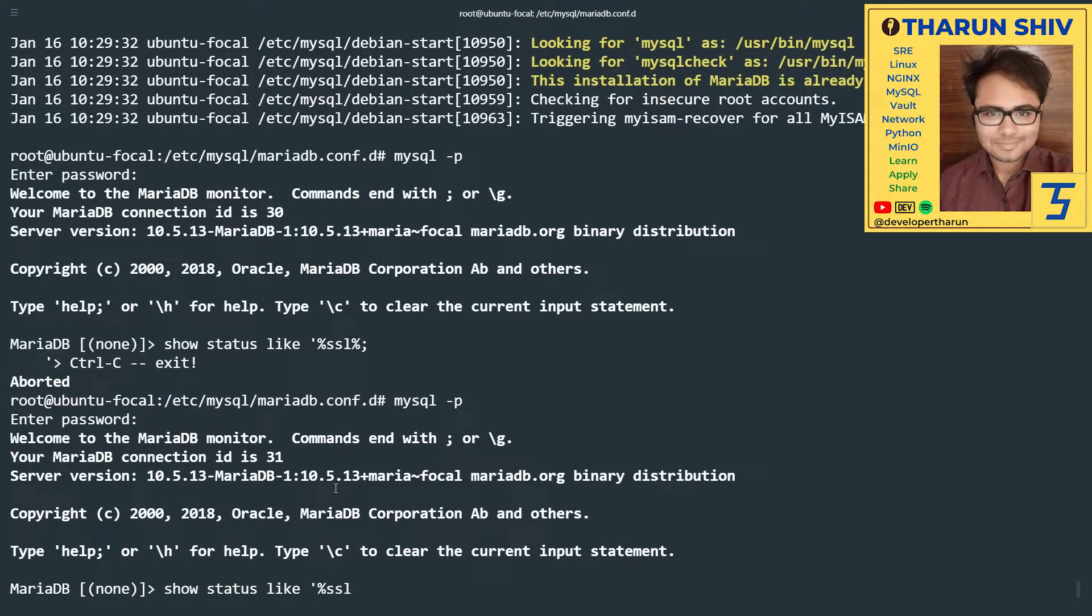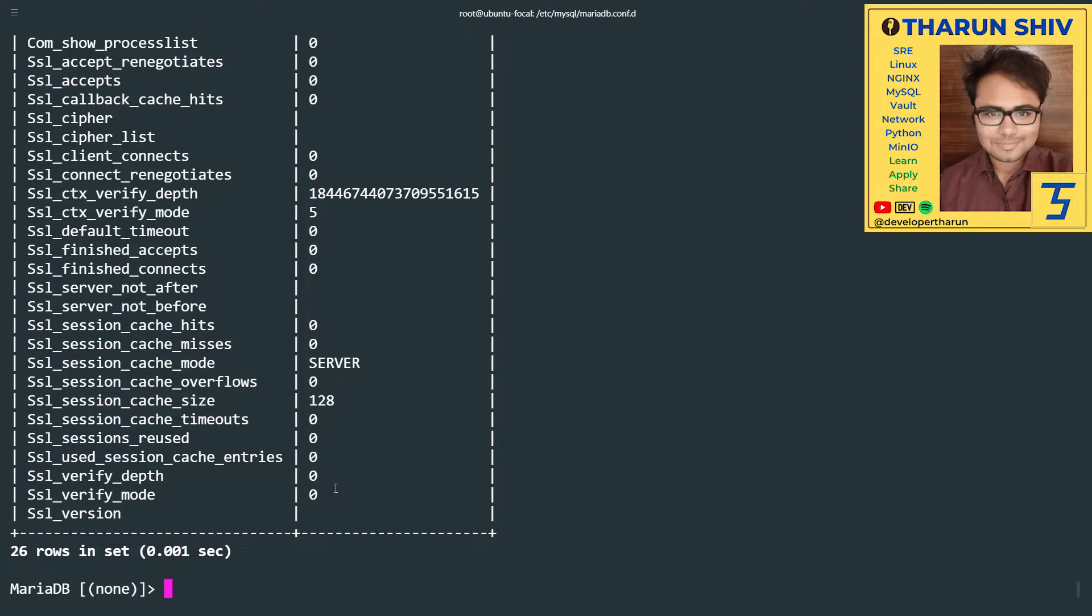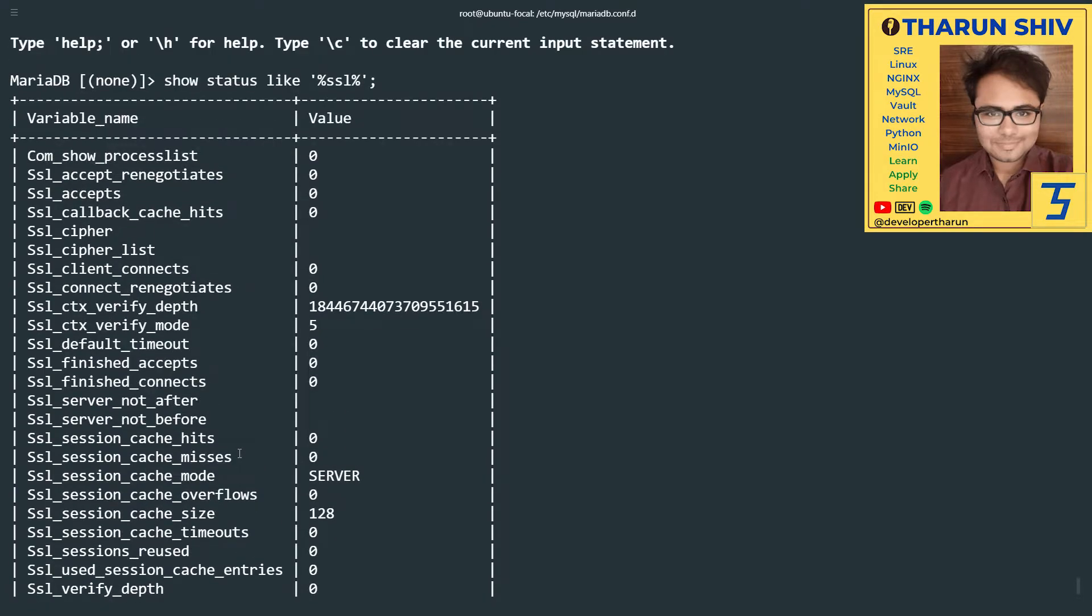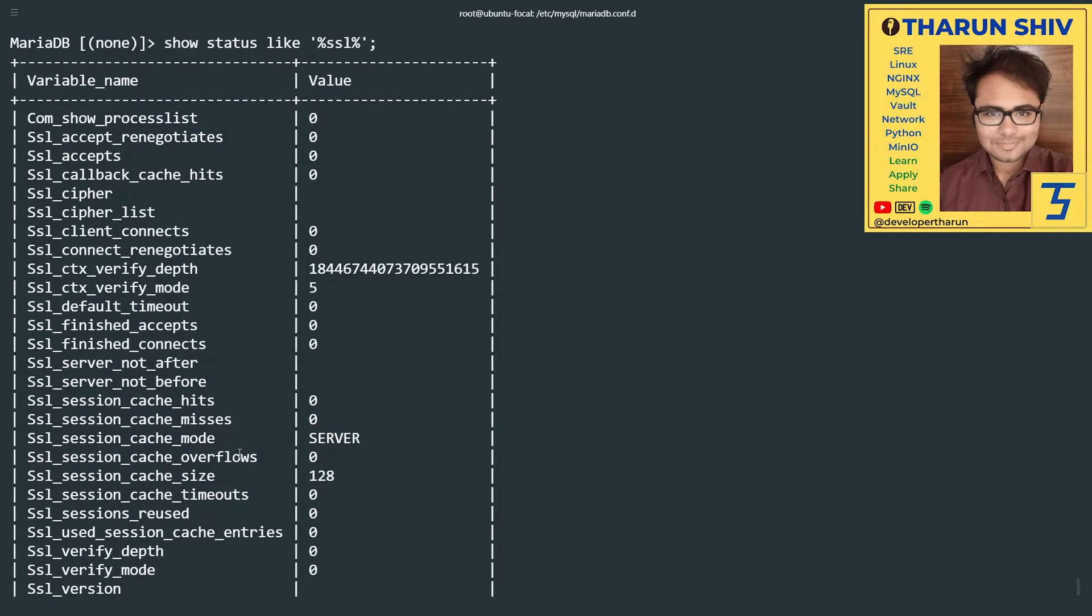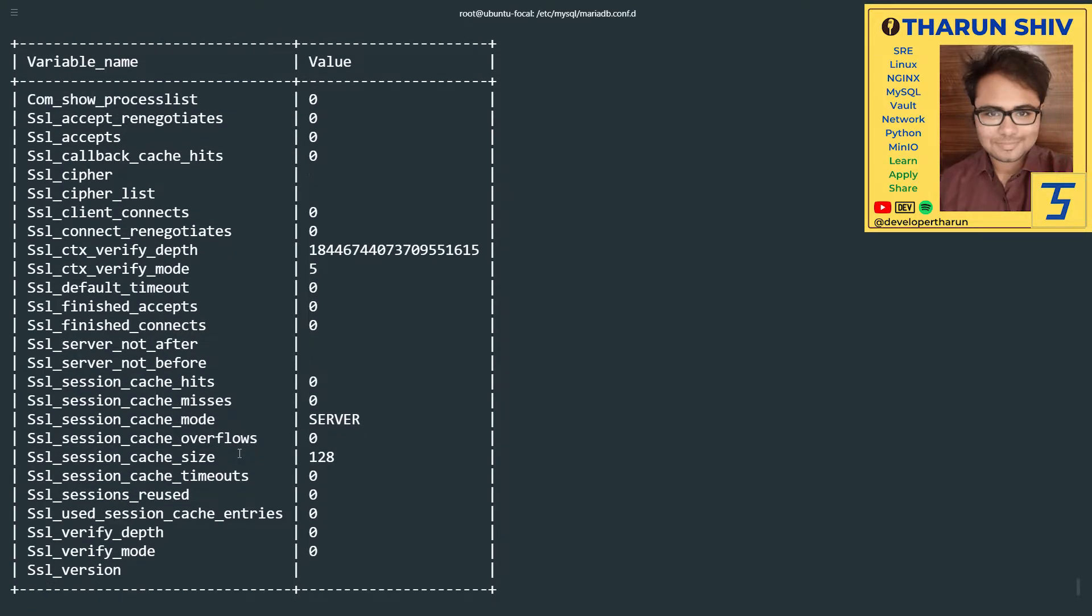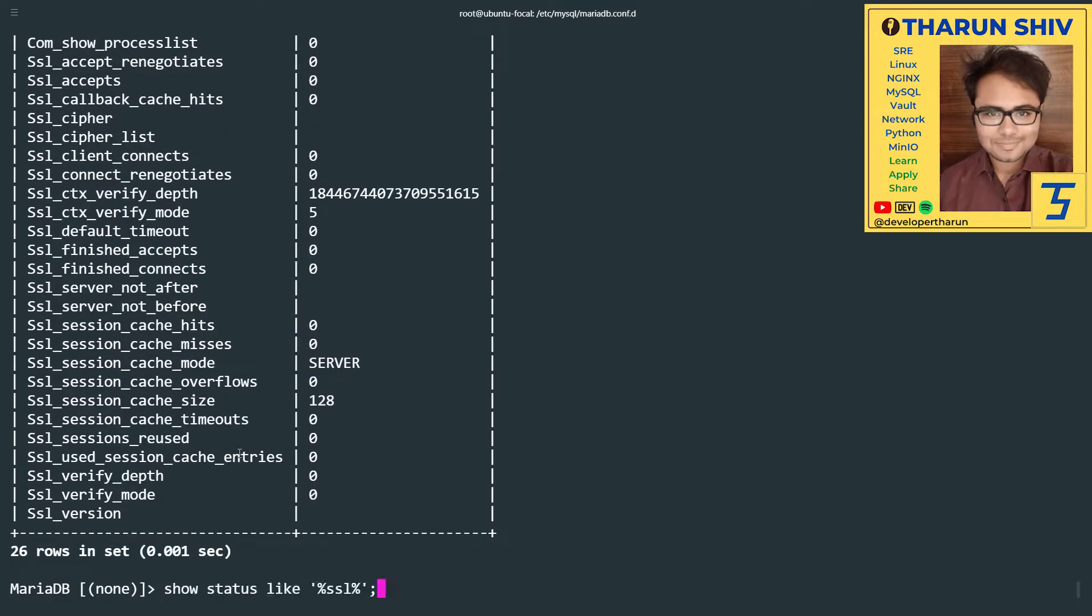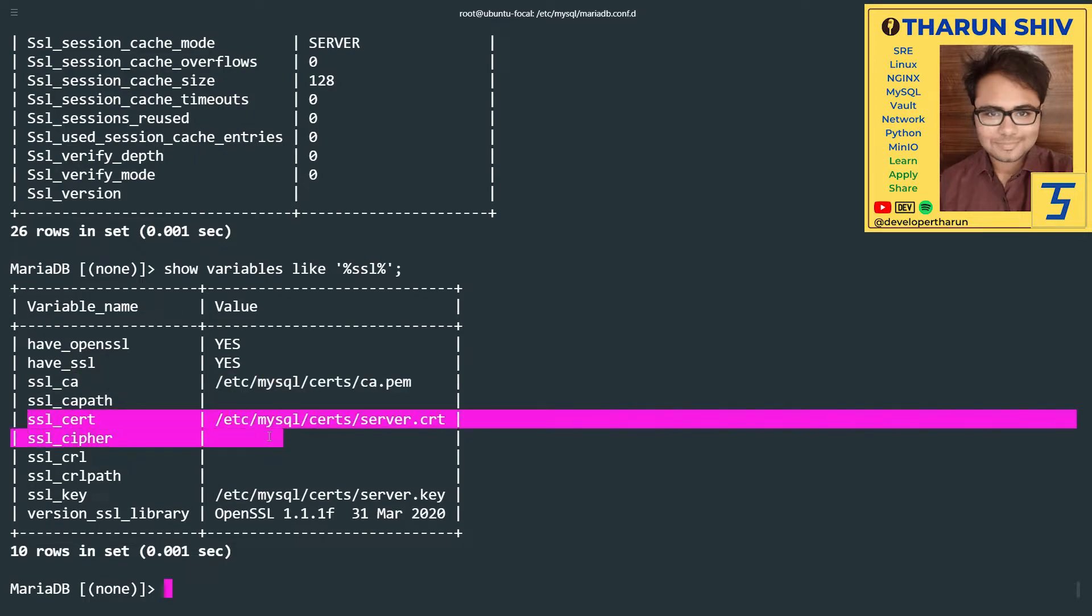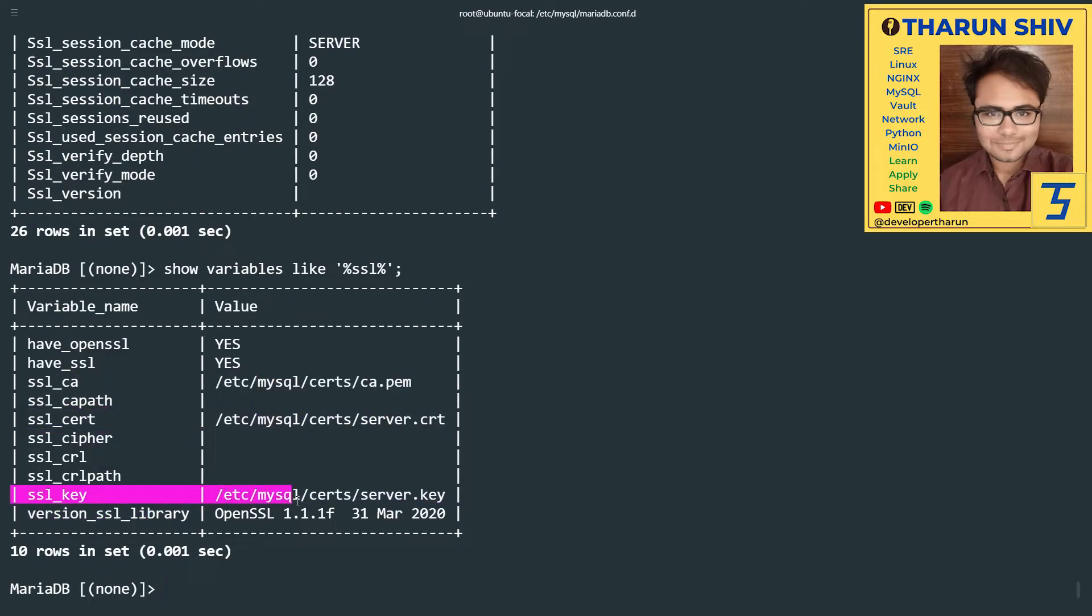Show variables like SSL and we see have_openssl is yes. Have_ssl is also yes. And it shows the ssl_ca, ssl_cert, and the ssl_key. Exactly what we wanted.